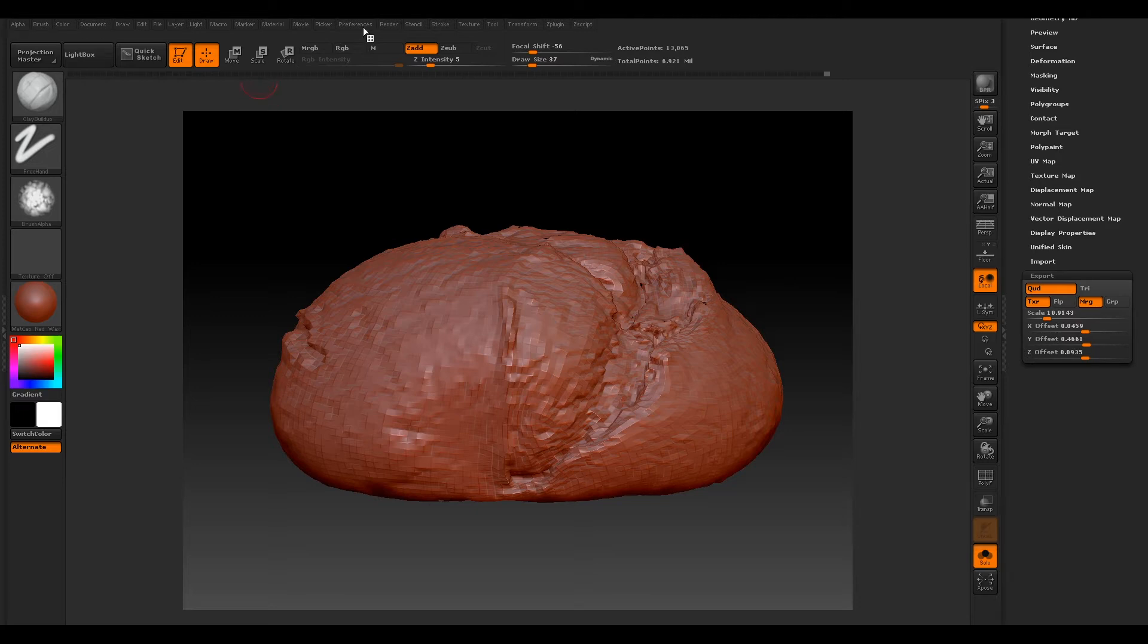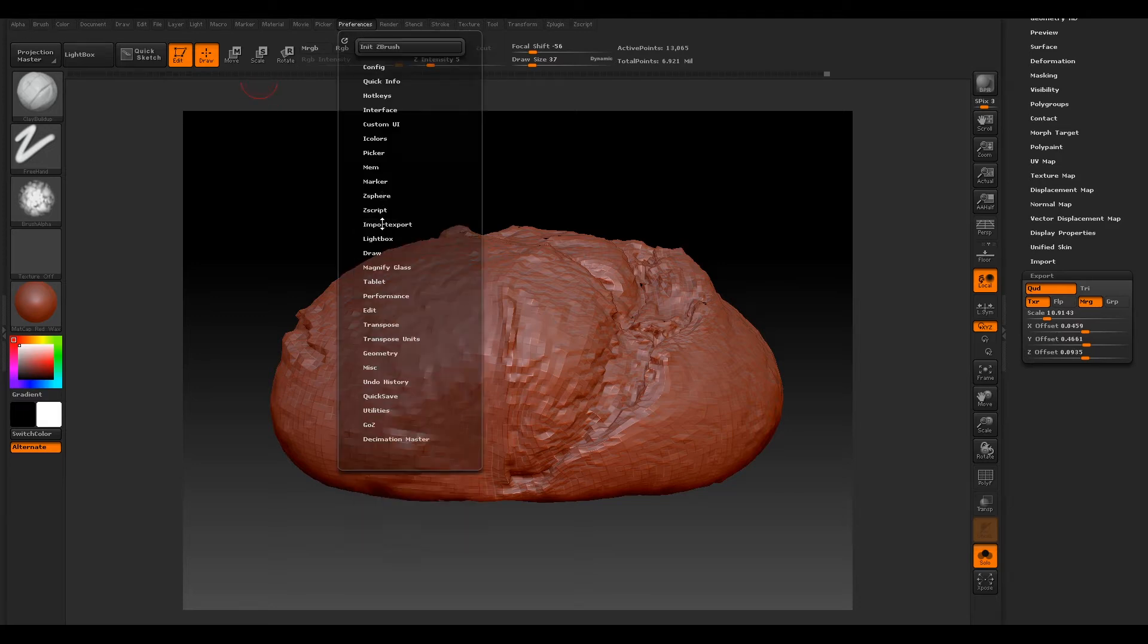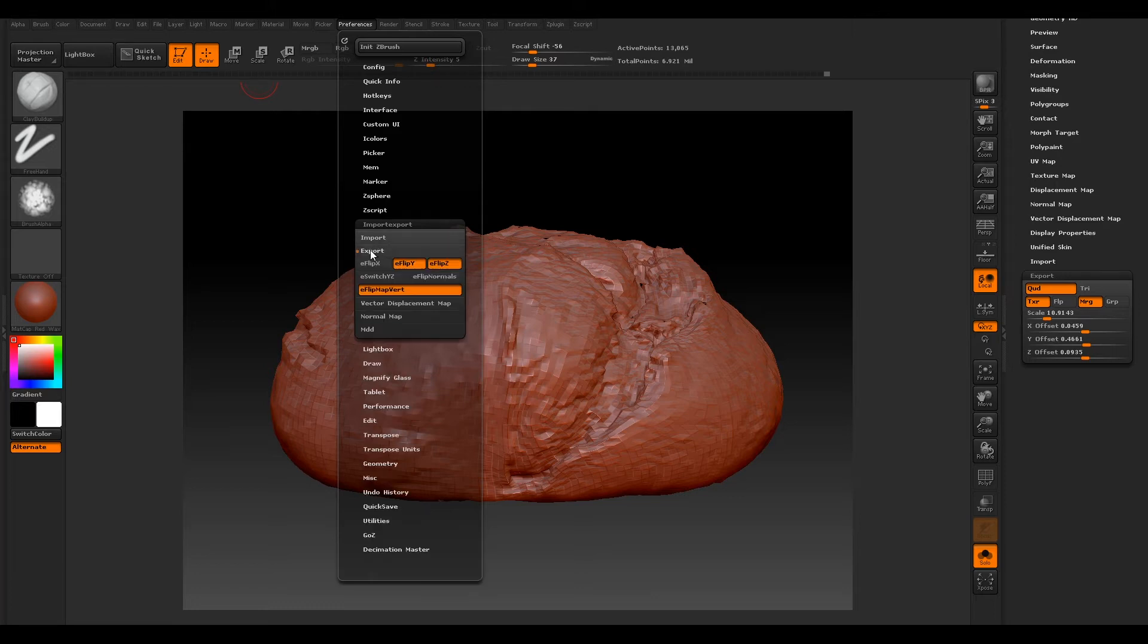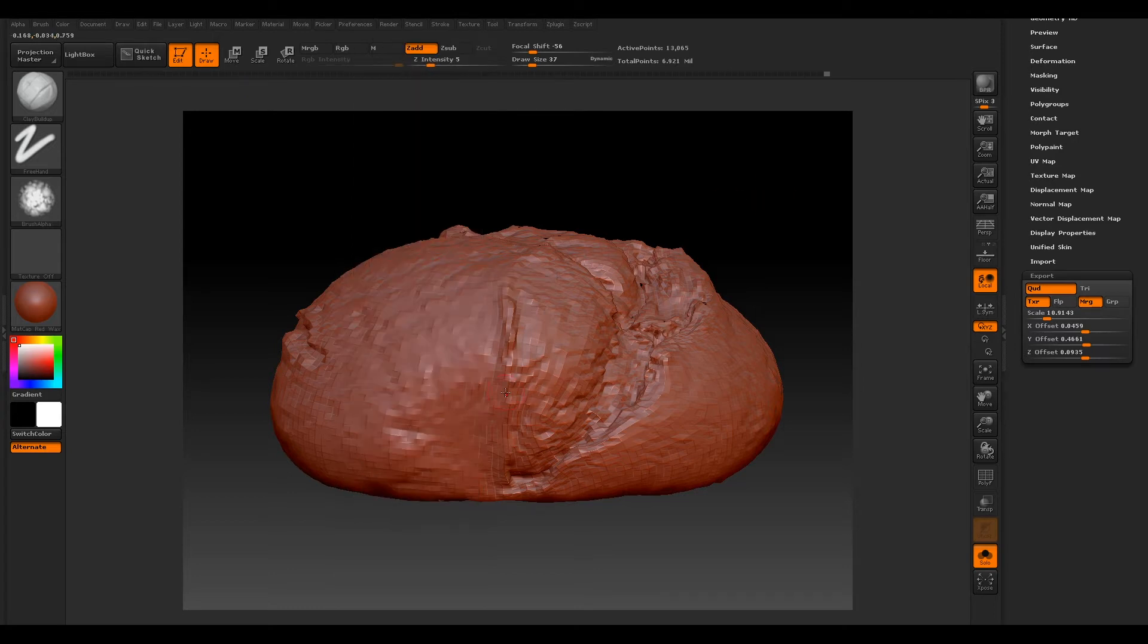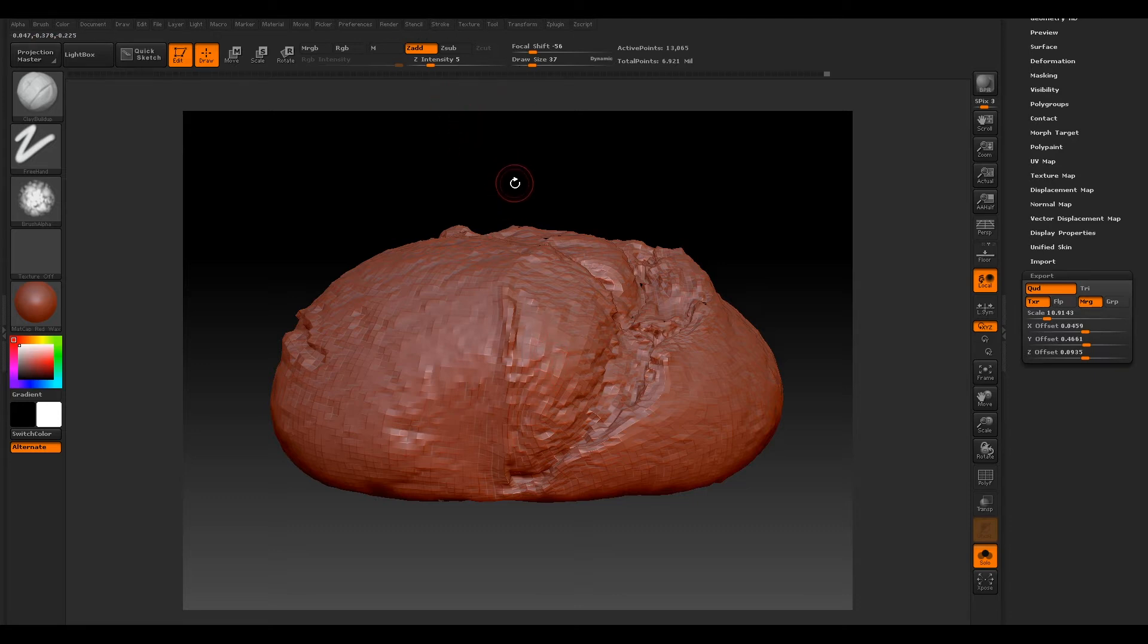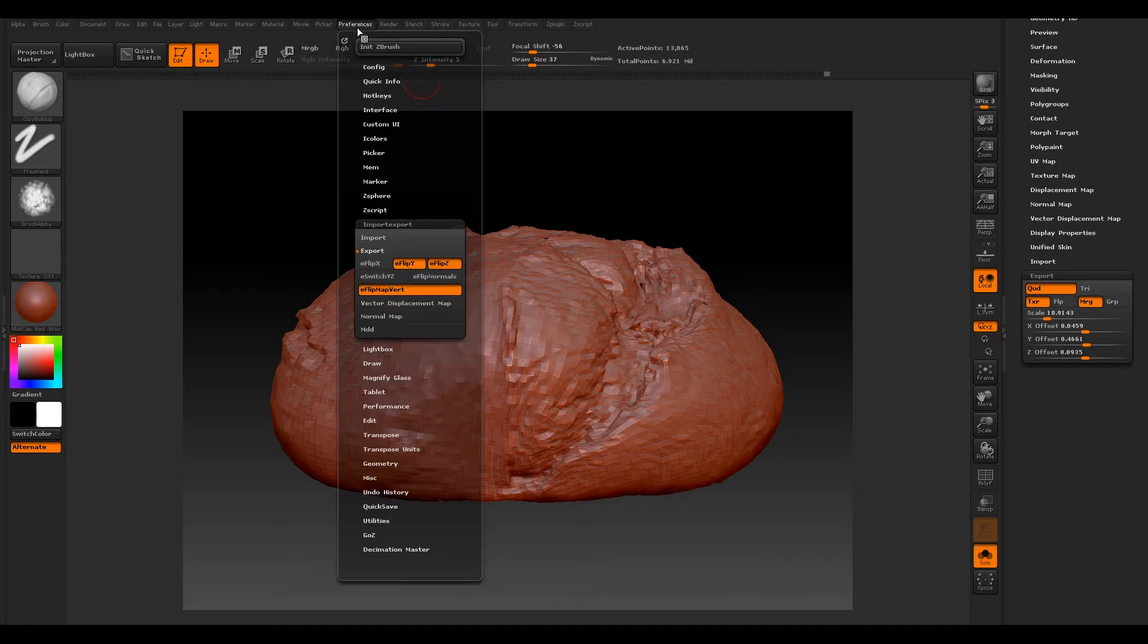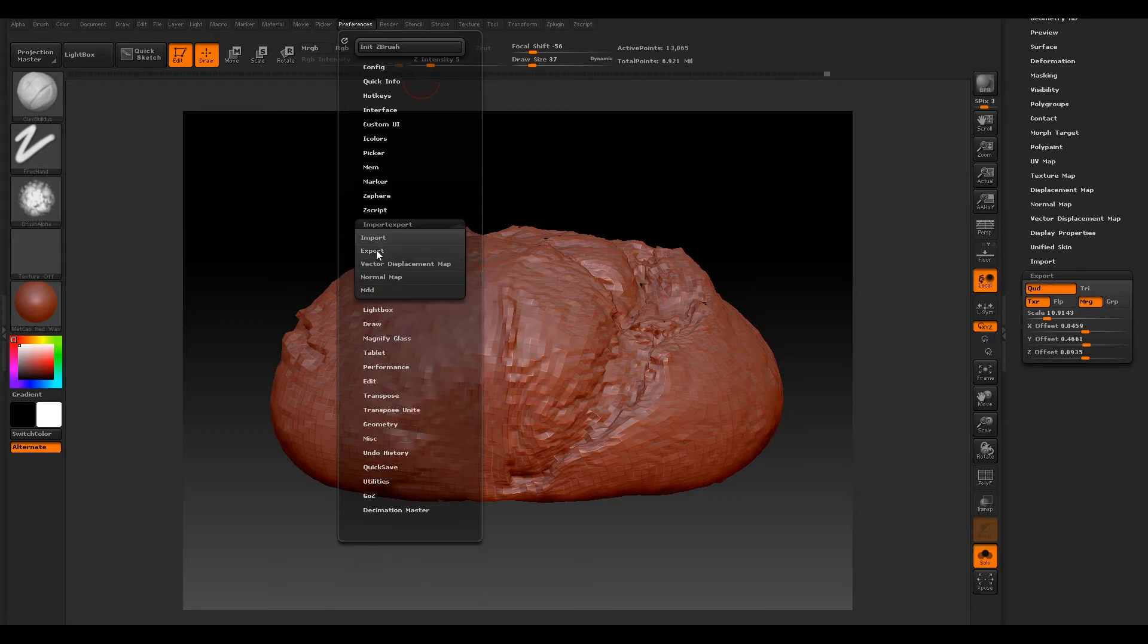So now we'll go over to our Preferences, go to our Import/Export and select our Export. We need to make sure Flip Y and Flip Z is on, because the way ZBrush works, when you export your maps out they are kind of flipped. So that's a workaround for that.